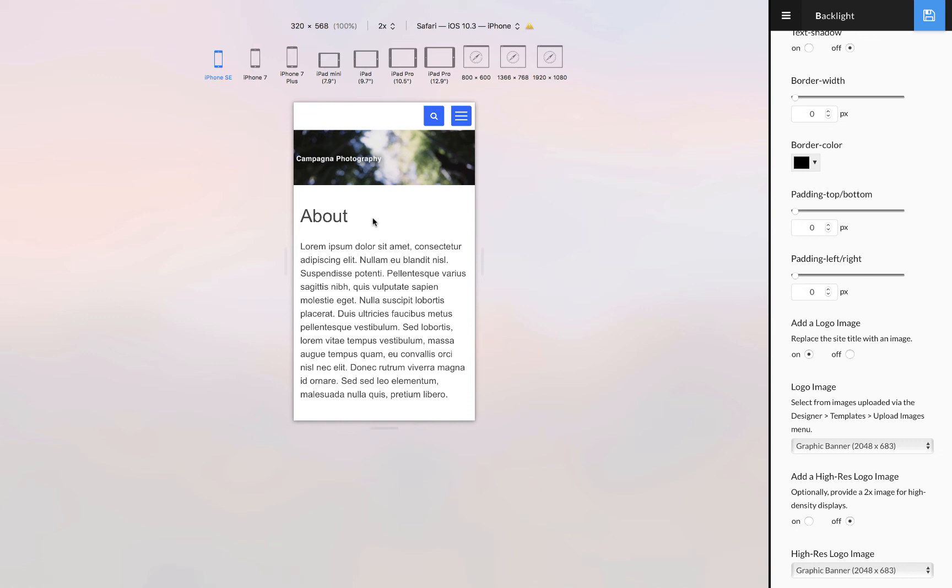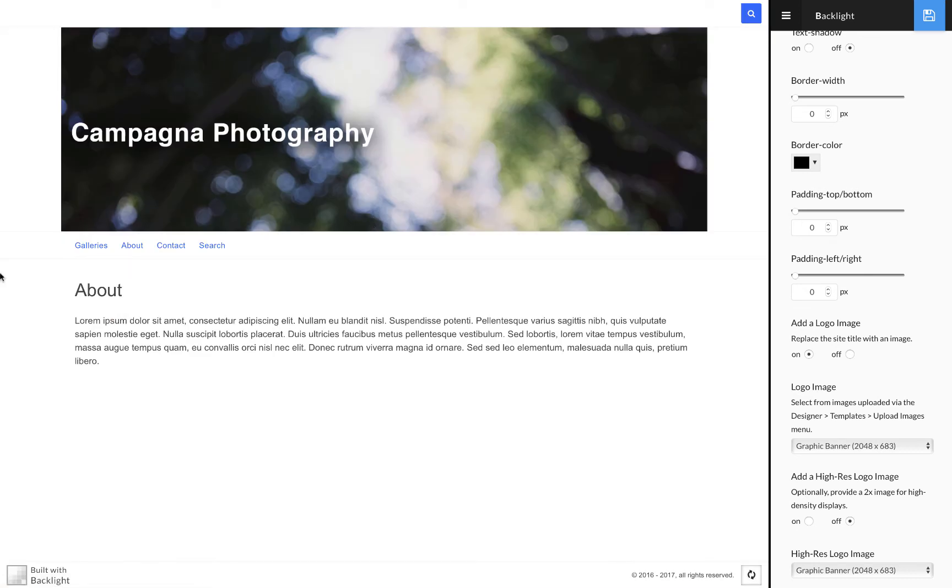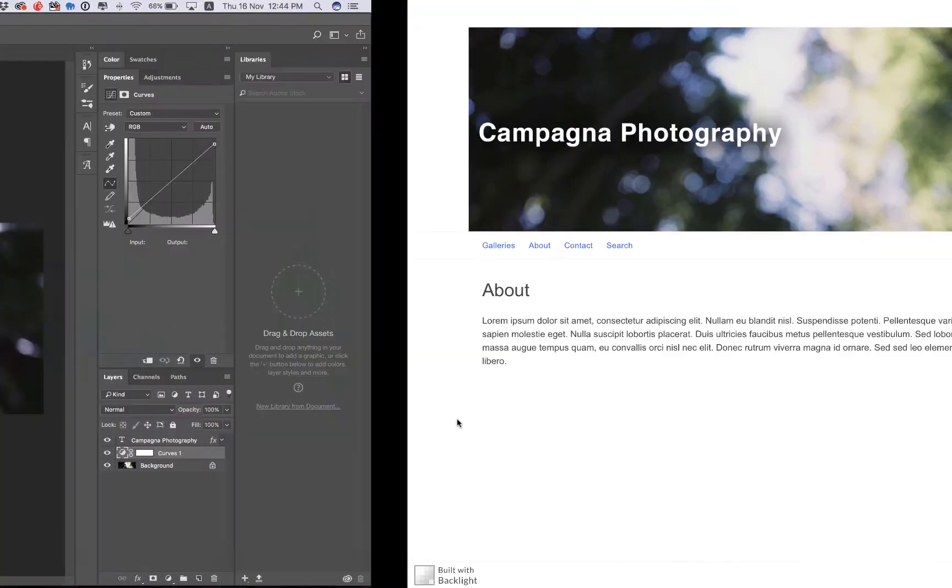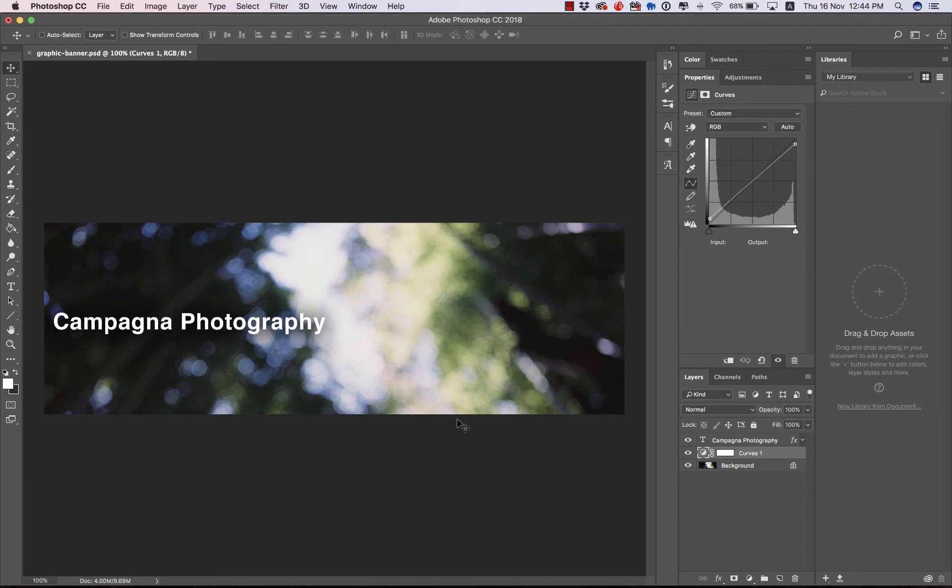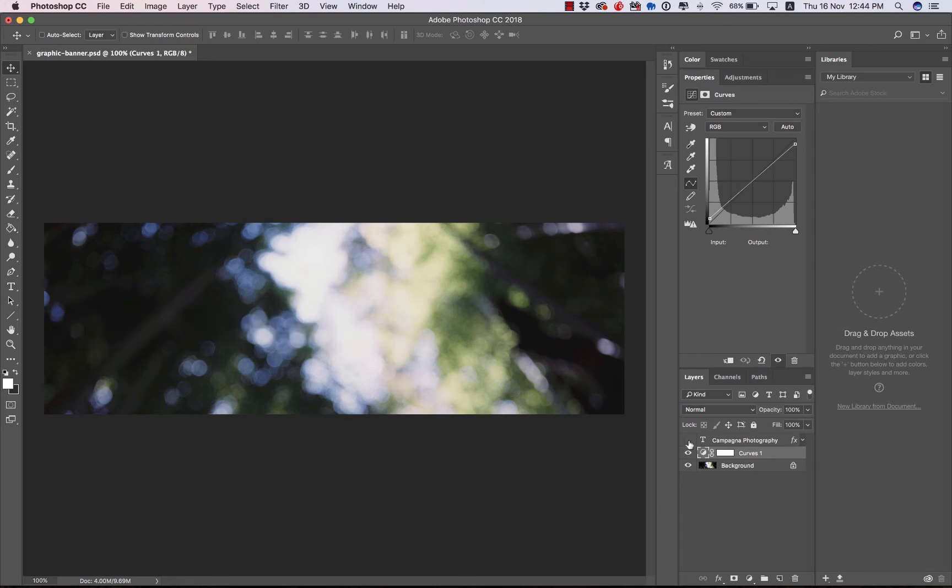So the better way to go about this, and we'll put this back in desktop mode. I'm going to go back to Photoshop. The better way to go about this is to create your banner images as two separate graphics, one being the background. So I'll just disable my text, and I can save this as a JPEG.